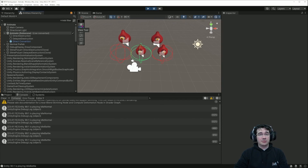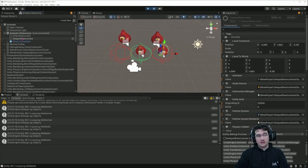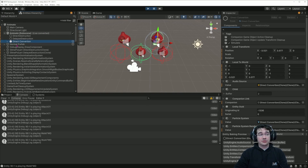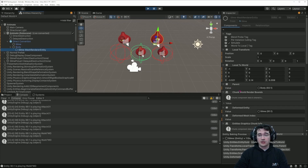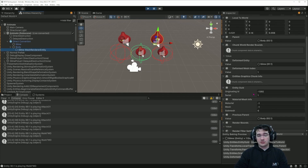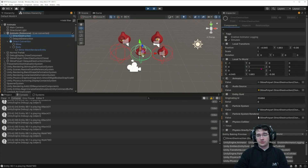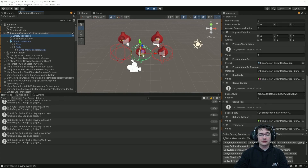If I look at my entity hierarchy I can see my three entities: the one with direct destruction, the one with delayed destruction, and the direct conversion. This one is an entity but it's not animated because it doesn't have the game object representation. The rendering of this entity is handled by ECS and we can see the skin mesh renderer and mesh renderer information on this entity directly.